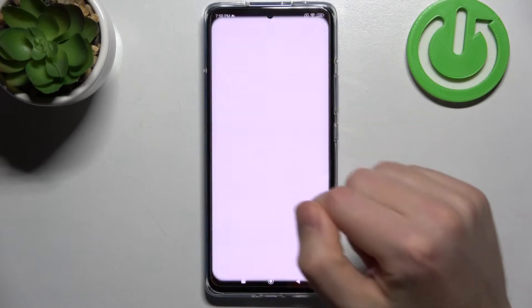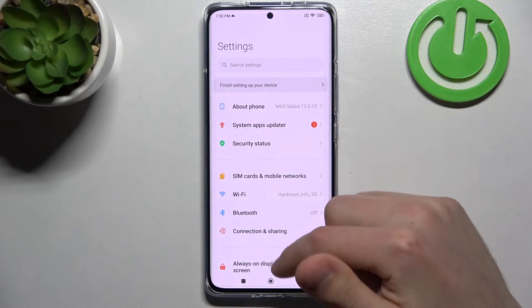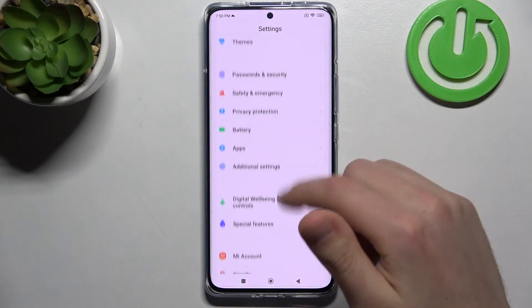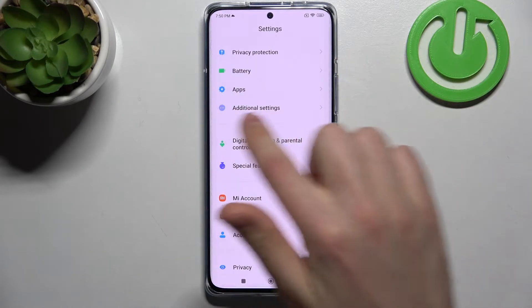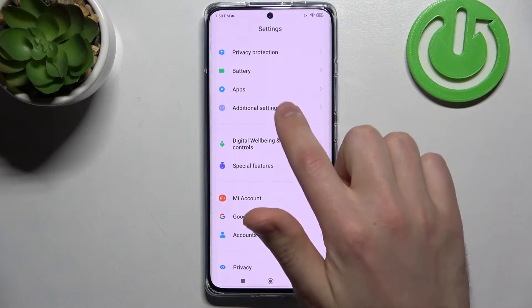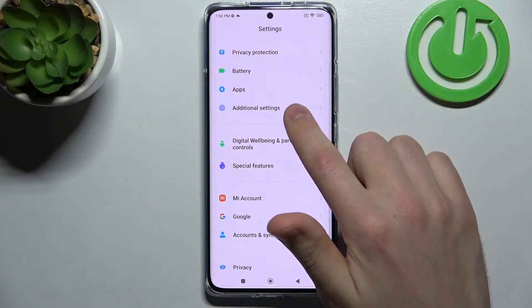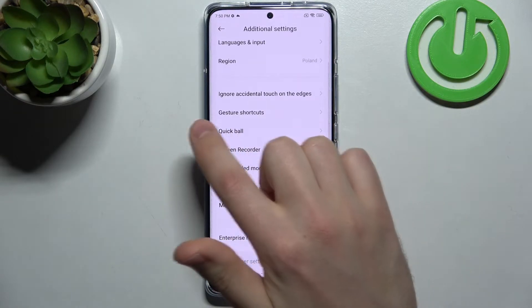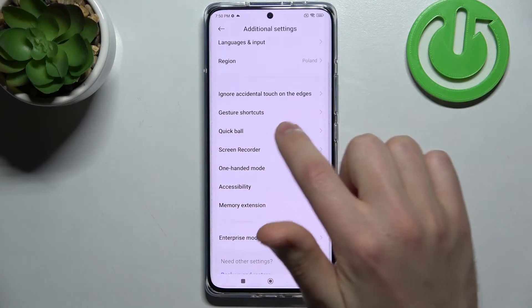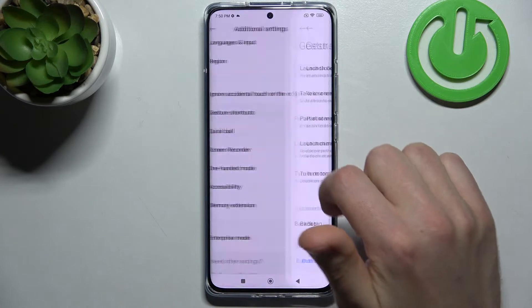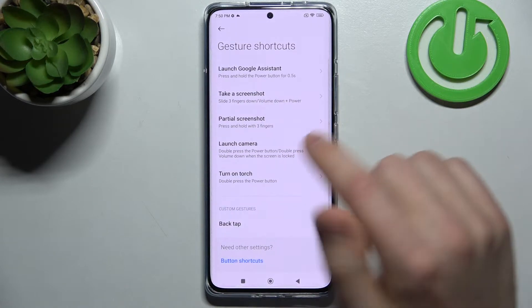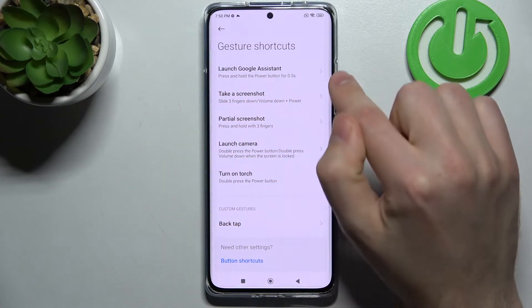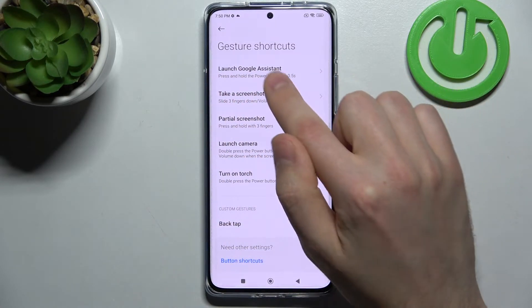Firstly, open your Settings, scroll down and find Additional Settings — this one. Go into it, then choose Gesture Shortcuts option, and now the first option will be Launch Google Assistant.